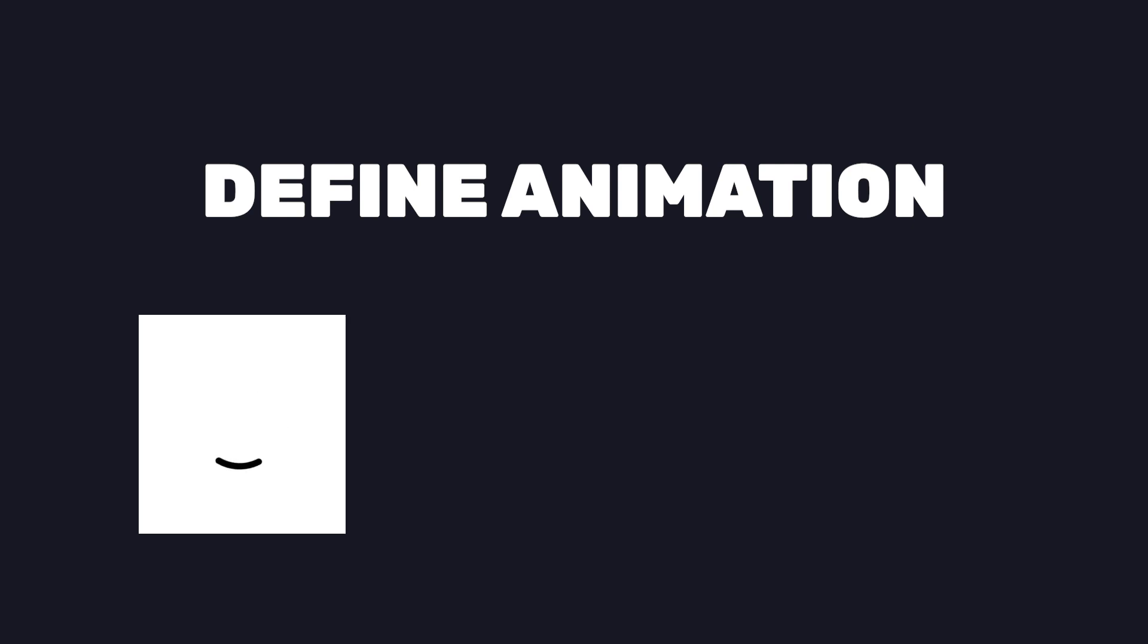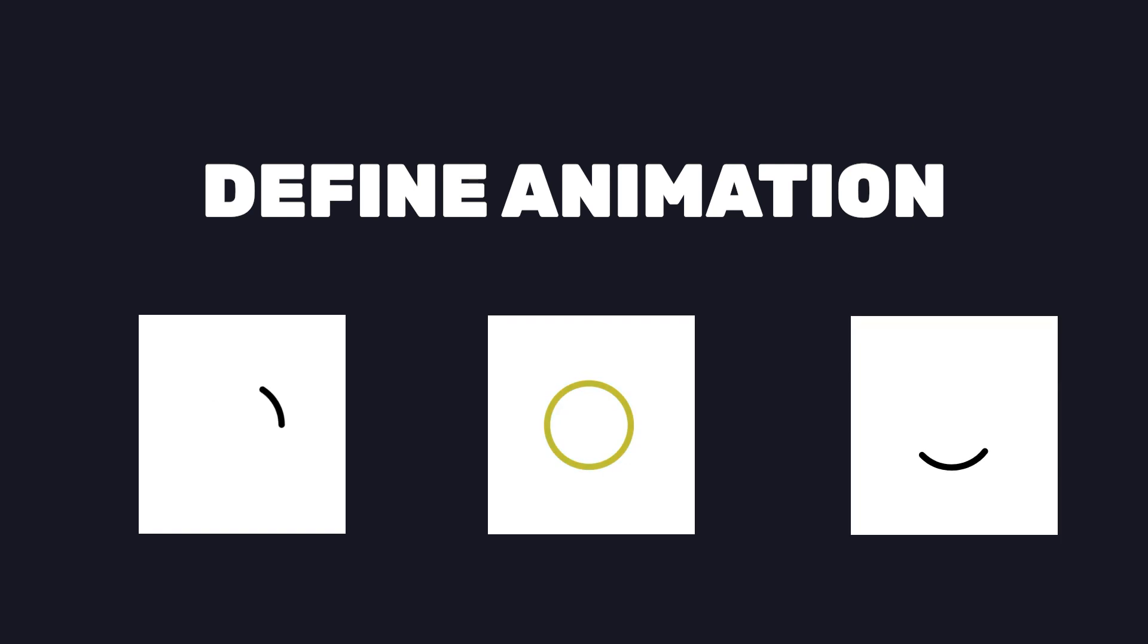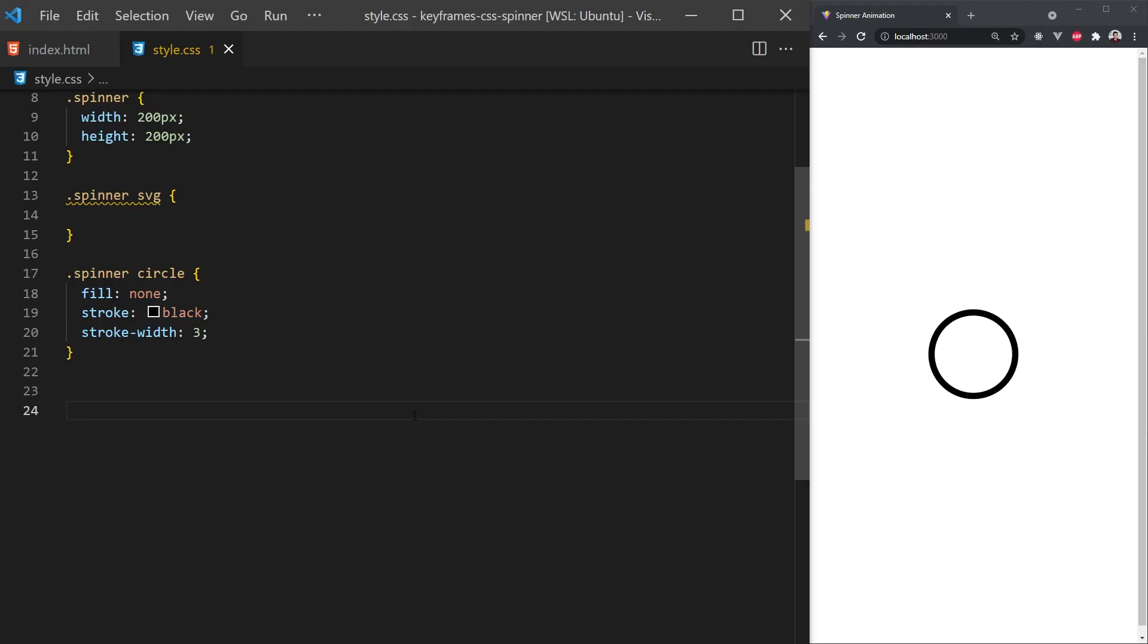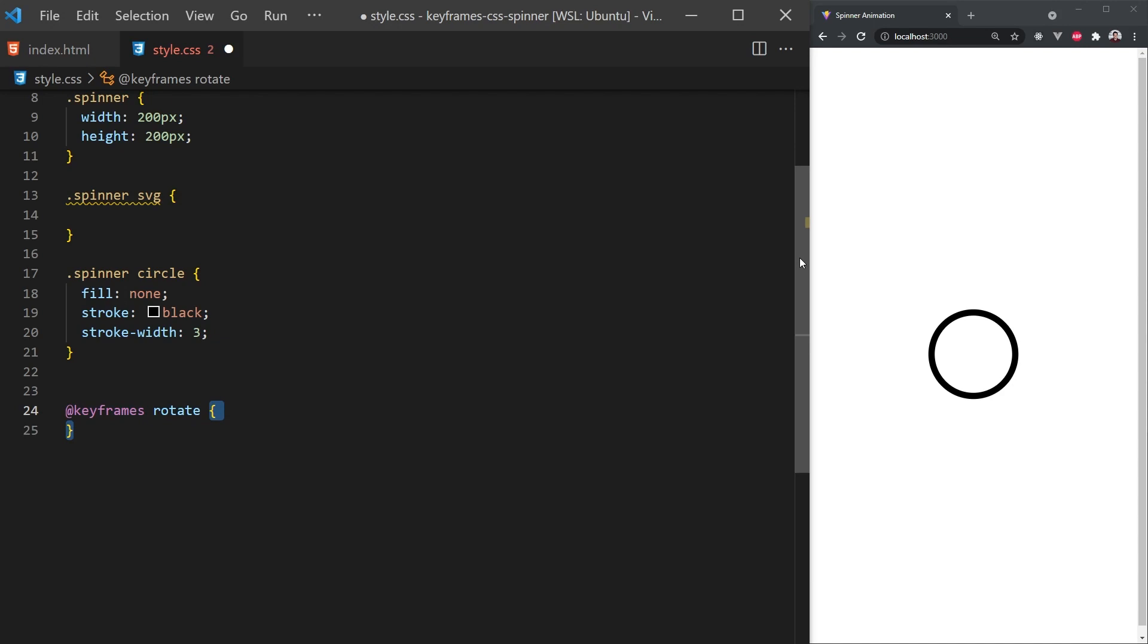we'll need to create an animation for the rotation, color, and stroke width. To create a keyframe, we first must use the at sign followed by keyframes. Then we provide a unique name which we can reference to. We'll also need to create a code block where we define the actual animation.